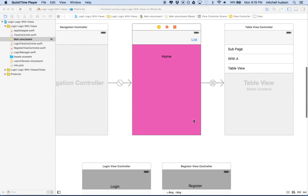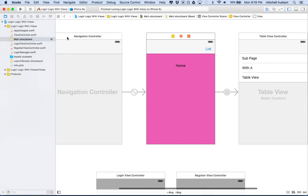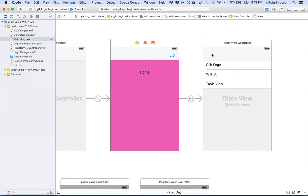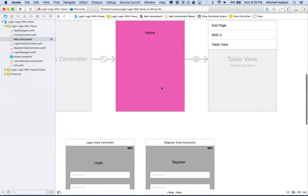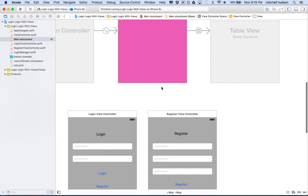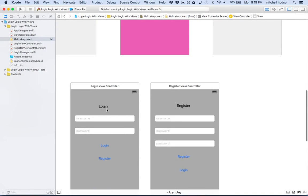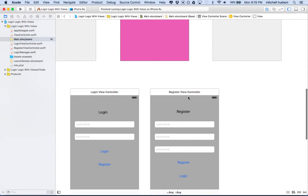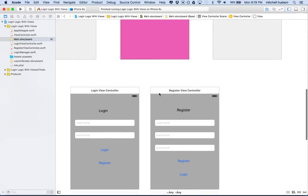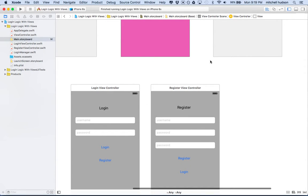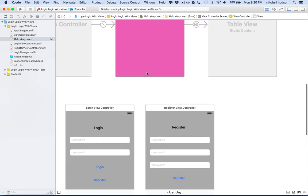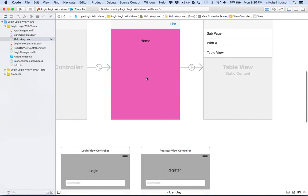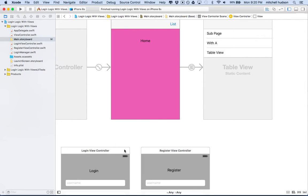I've set up a project here. You can see that I have a navigation controller, and my navigation controller connects to two views. We can have more views in here too. And then down here, you can see I have two more view controllers - the login and the register view. Notice that these are not connected with a segue.